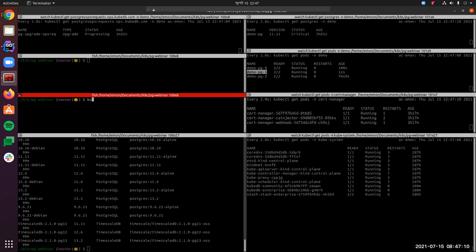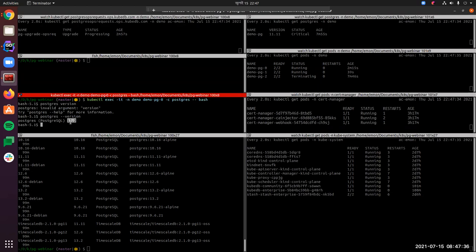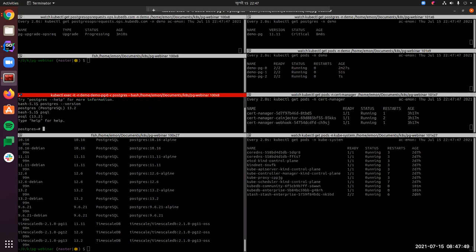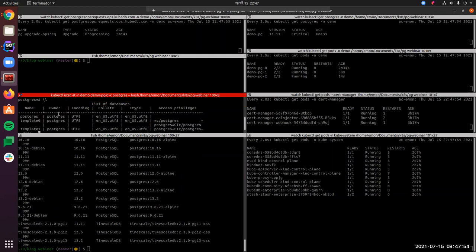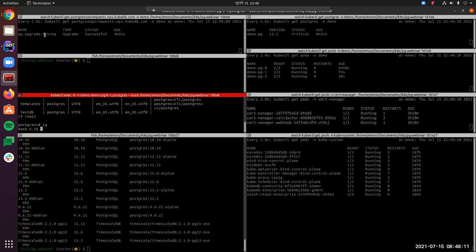Let's exec into demo-pg-0 to verify the version has been upgraded. We can see the version is now 13.2 — that's great. Let's also check that we haven't lost our data. We list the databases and test-tv still exists, so we don't need to worry about data loss. The ops request has been successful.